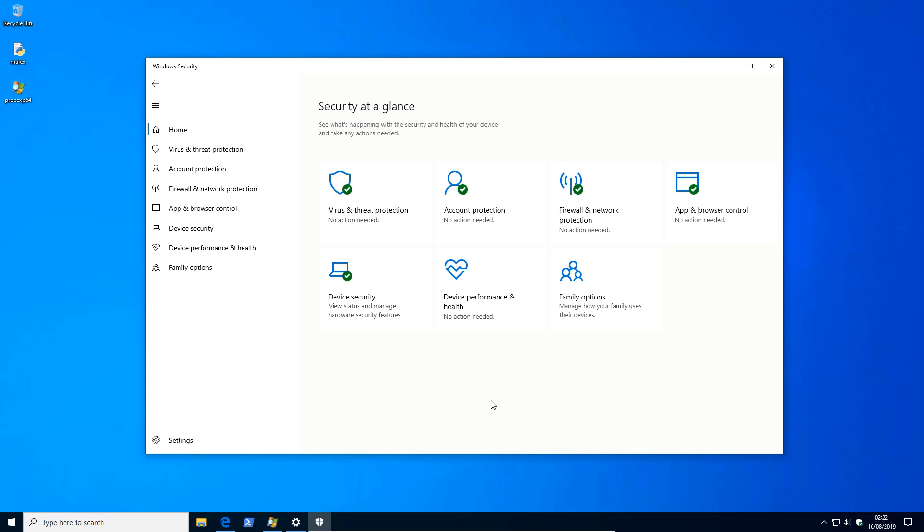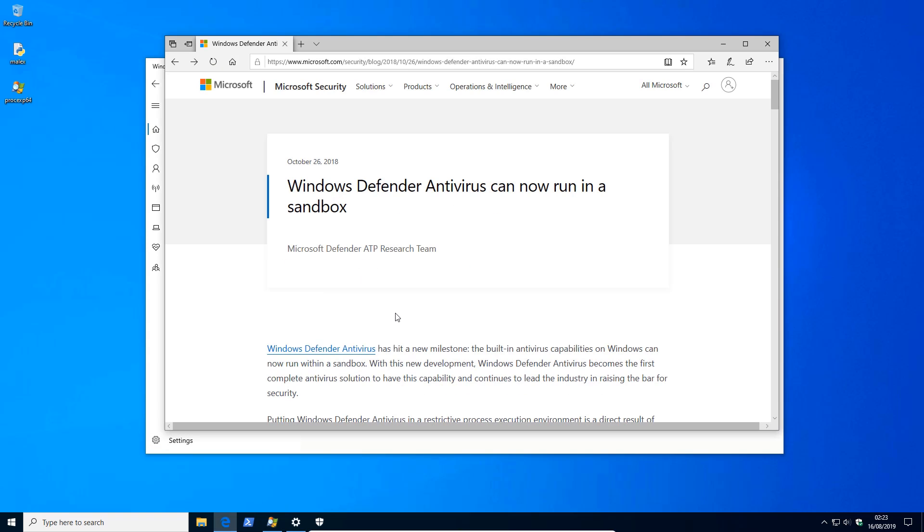Hello and welcome to the PC Security Channel. It's finally time for one of the most anticipated videos of the year, revisiting Windows Defender. But there's an additional catch, this time we'll be testing it with the sandbox.